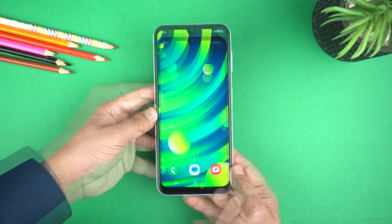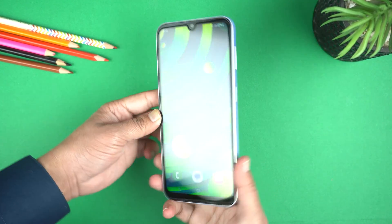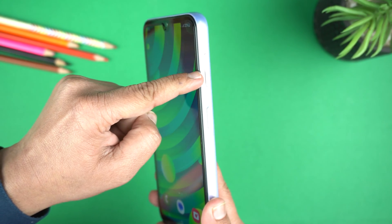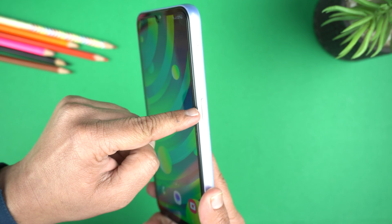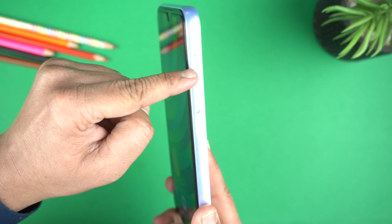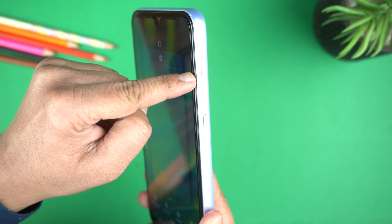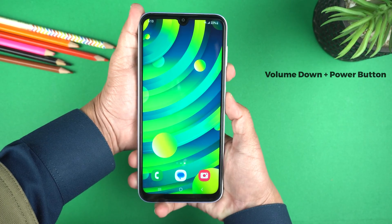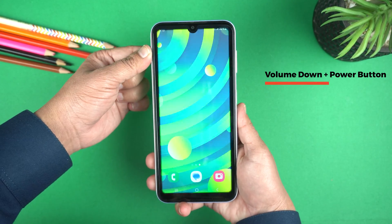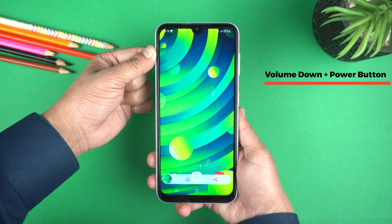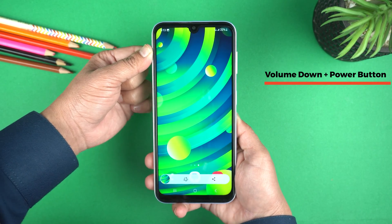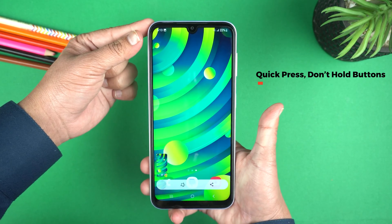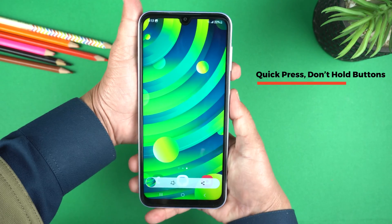Let's start with the first way. For that, you need to place your finger on the volume down button and your thumb on the power button. Then press them together like this, and it will take a screenshot. Keep in mind, just give a quick press and leave both buttons — don't hold them. That's a really important step in this method.